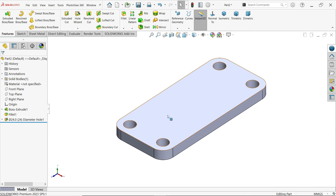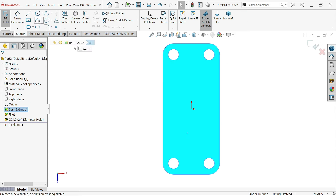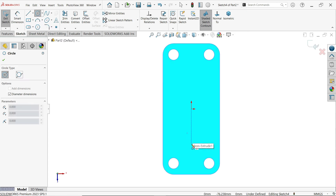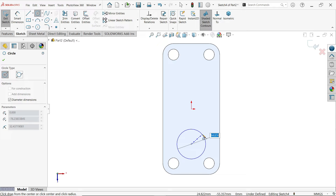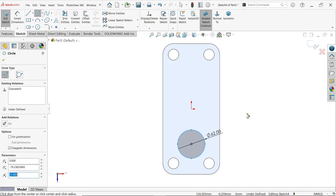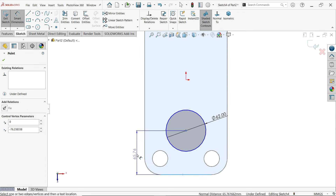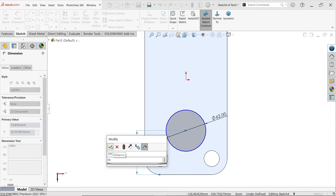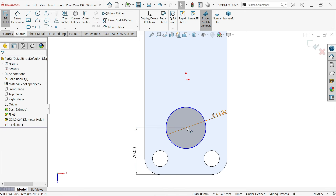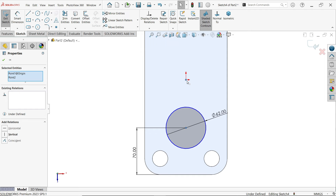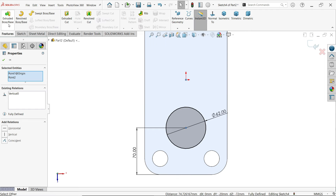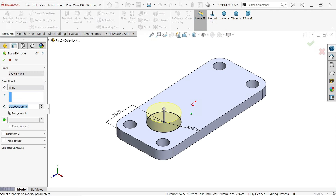Select this face, open sketch, activate circle, draw a circle with diameter 62, enter, and exit. Use smart dimension — distance from center to this edge is 70 millimeters. Select the center point and add a coincident relation. Activate extruded boss base feature and extrude up to 32 millimeters.